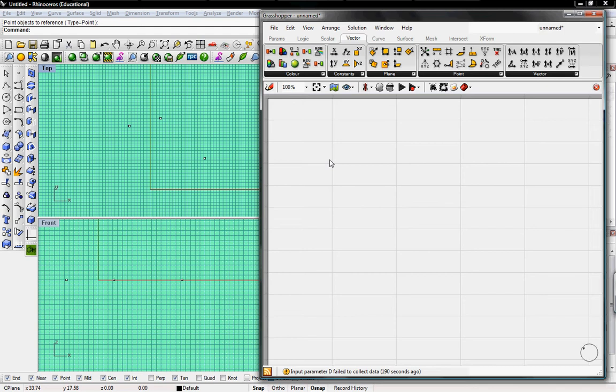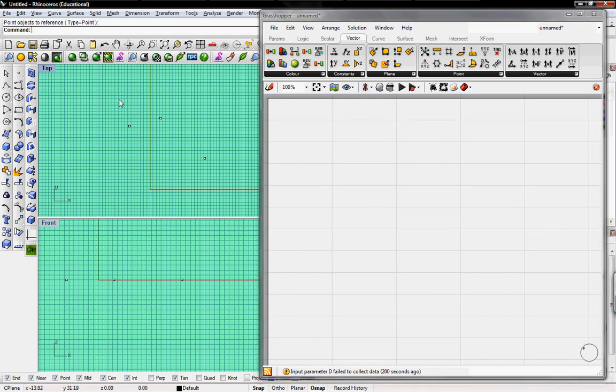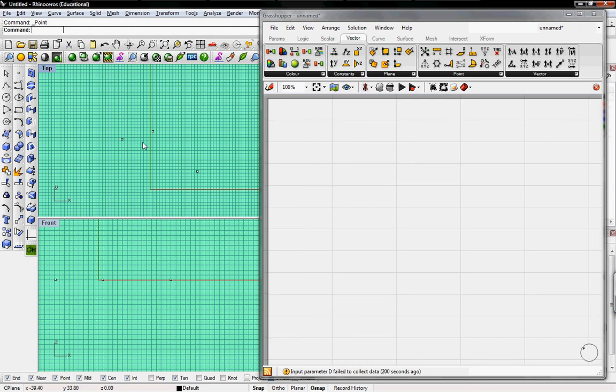What should we create in Grasshopper, what is it good for, and what should we create in Rhino. So I have a few points in Rhino. You can see them here. I'll just grab another point and place down here.